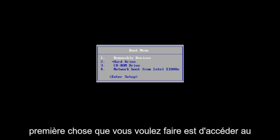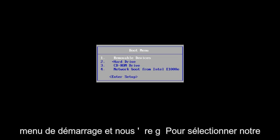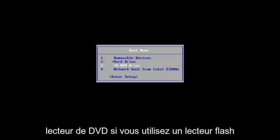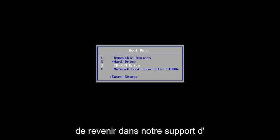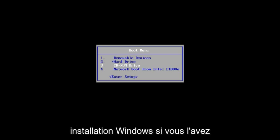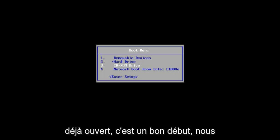And the first thing we're going to do is get to the boot menu and we're going to select our DVD drive. If you're using a USB flash drive, it doesn't really matter. We're just trying to get back into our Windows installation media. If you already have it open, that's a great start.